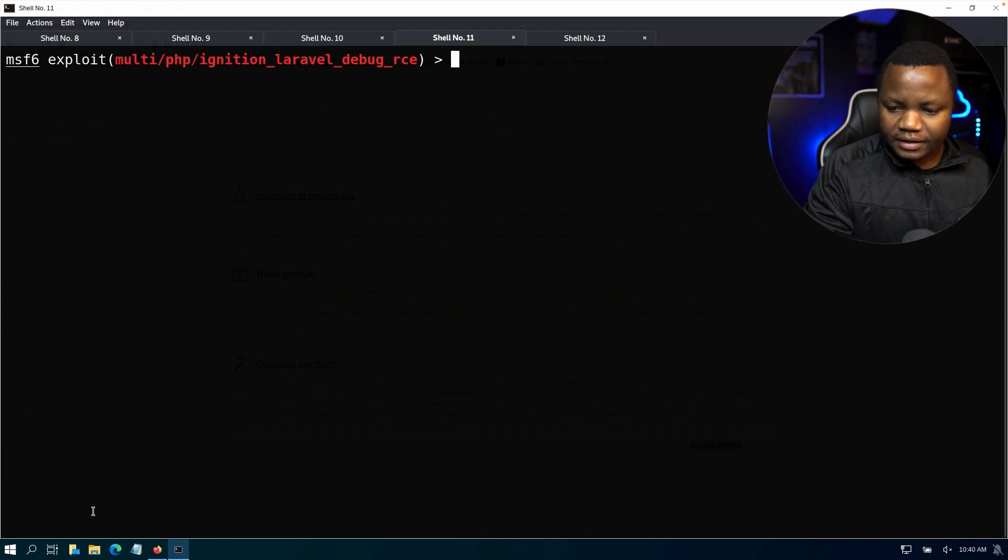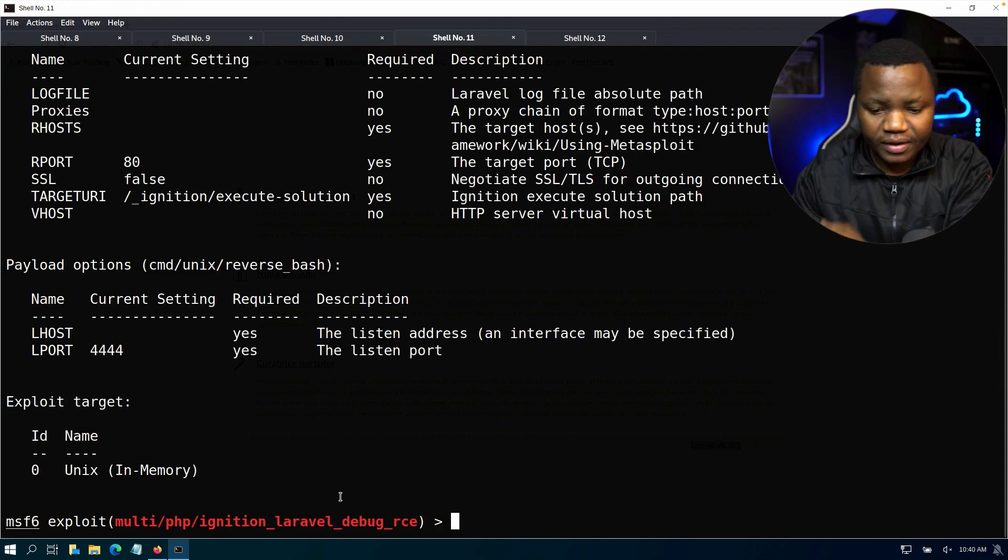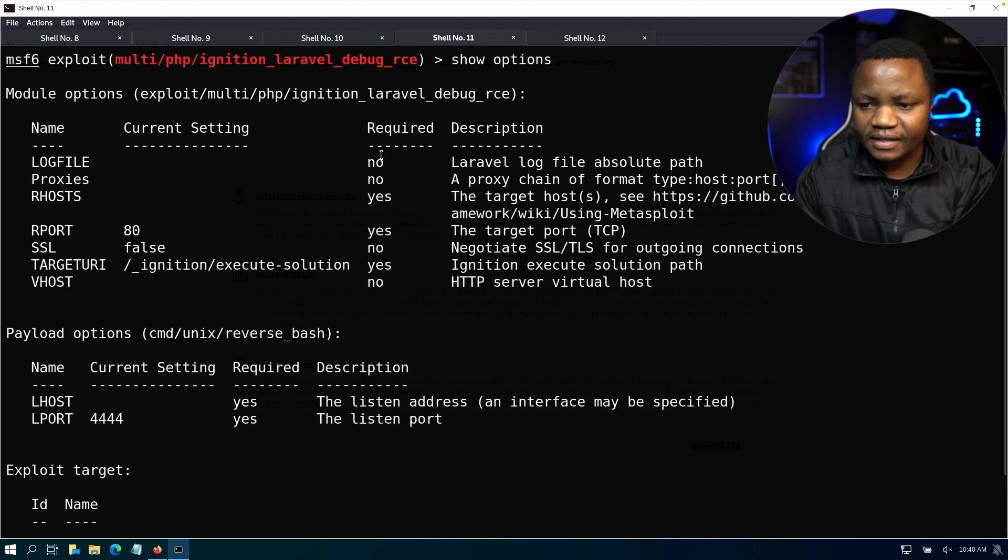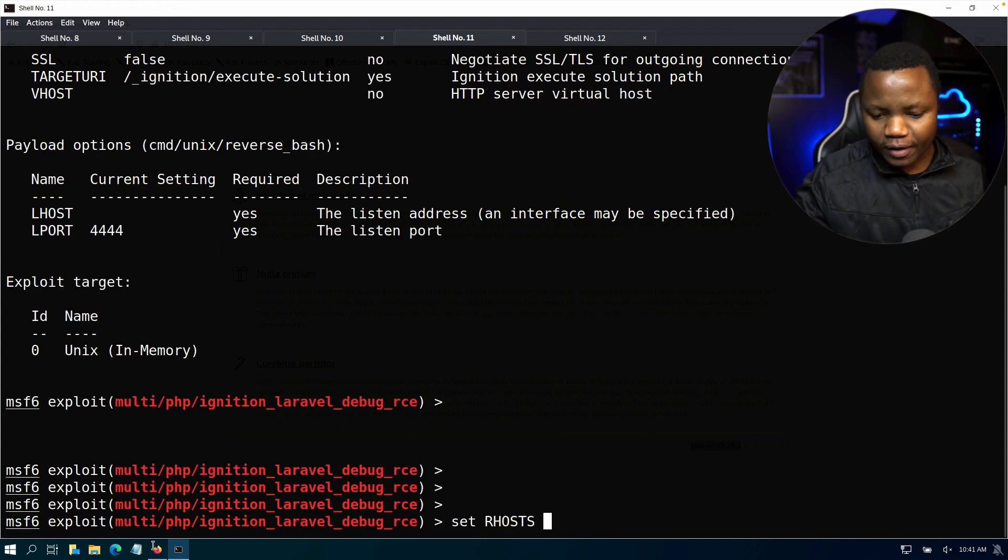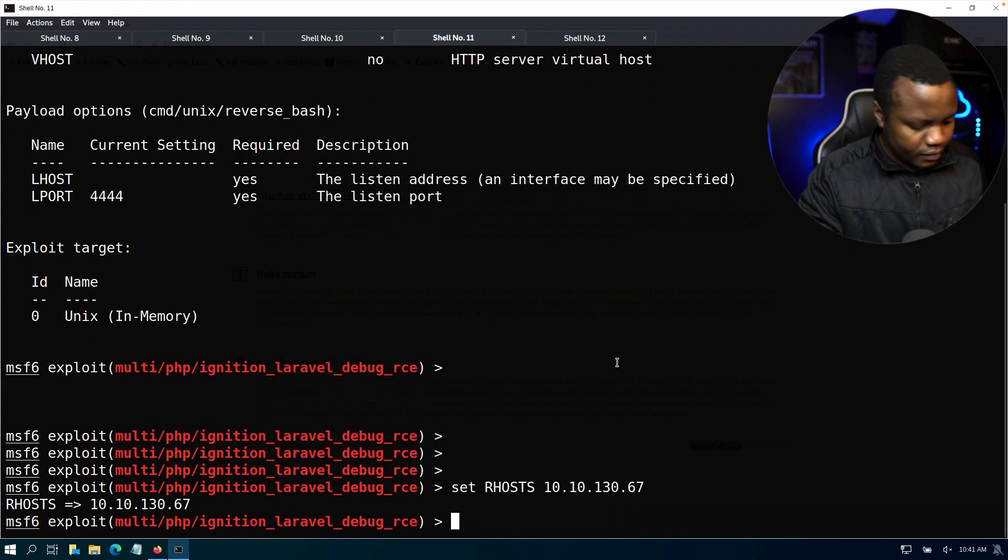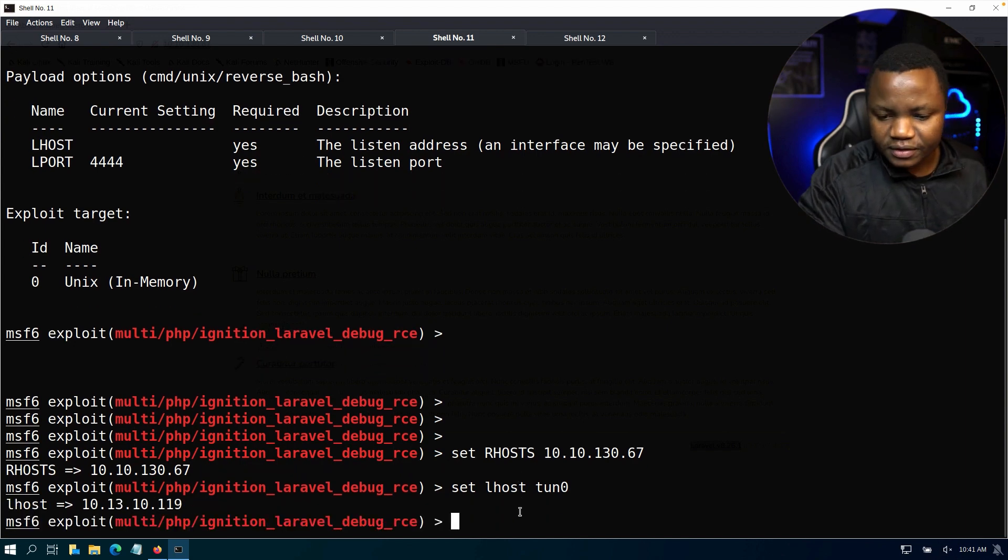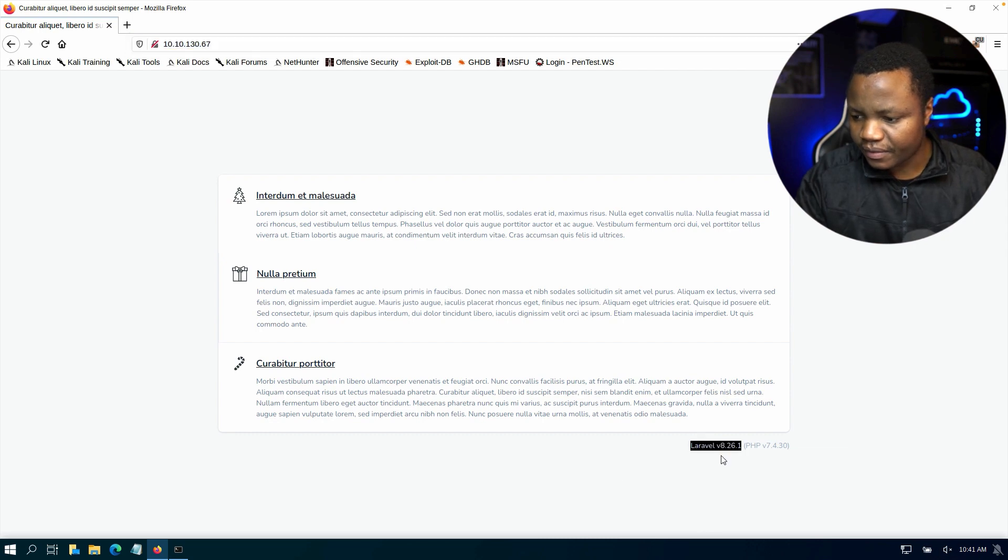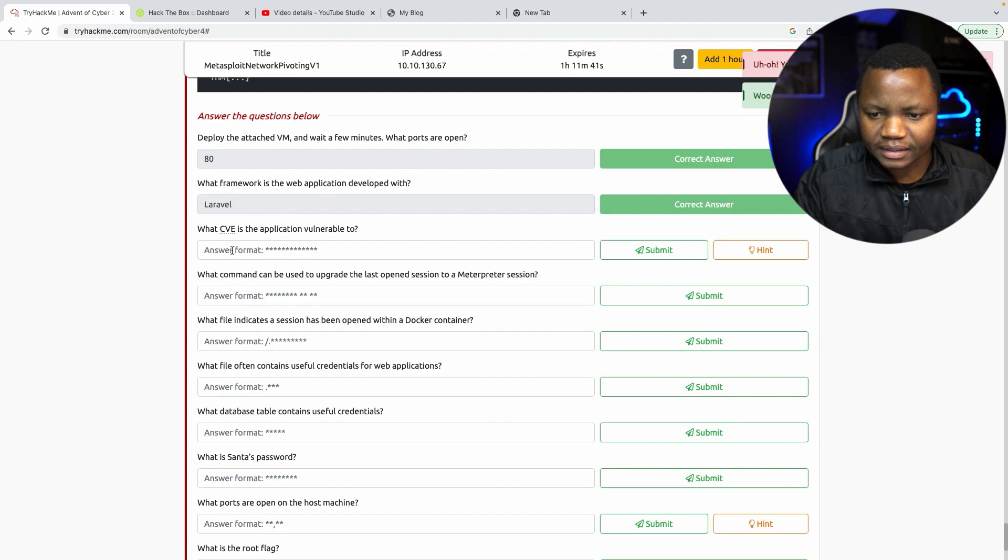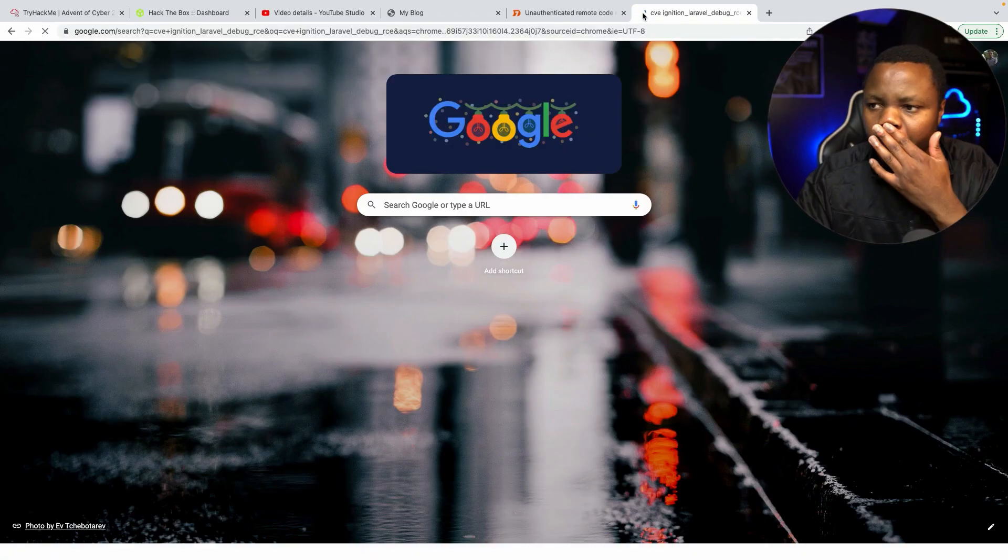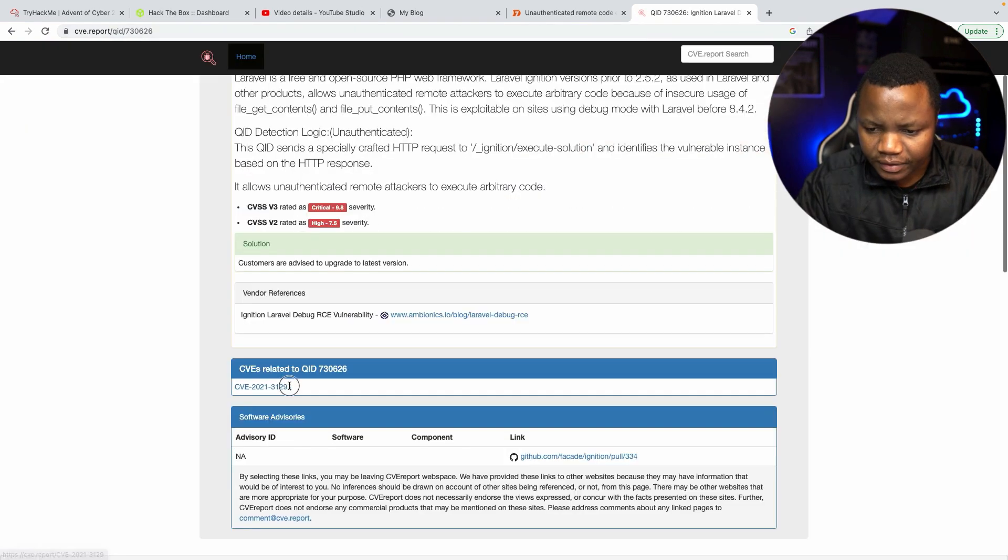So we can say use one from our results. Then we can clear that, show options. What options does this take? If it says required here we actually have to put it, so log file we don't have, proxies we don't have, RHOST we need to set. So let RHOST to our IP. Set LHOST, mine is going to be on tun0 because I'm using OpenVPN. Set LHOST to whatever your IP address is. What is the CVE application vulnerable to? If you look at this CVE report, we use that number.